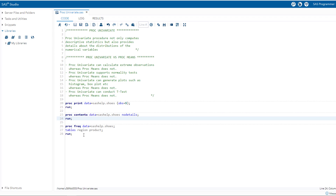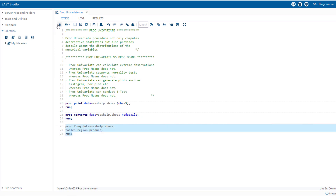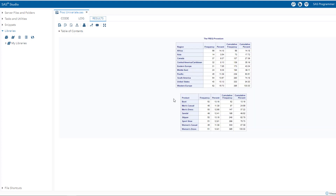Let's run the code. There are no errors or warnings. You can see the categories. For region, we have Africa, Asia, Canada, United States, and Western Europe. In the product category, we have boot, men's casual, men's dress, sandals, sleeper, sports shoes, women's casual, and women's dress.